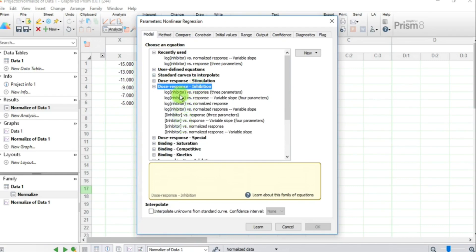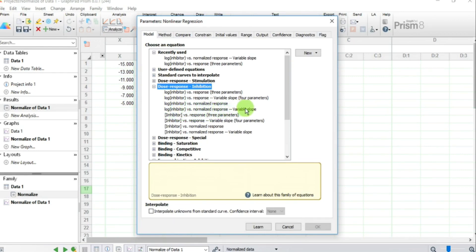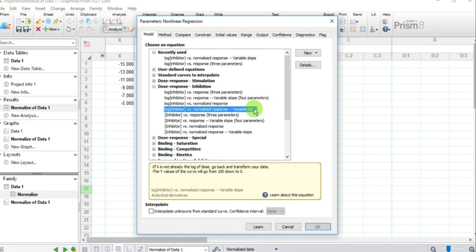You will see different parameters to select according to your experiment. We have log inhibitor doses versus normalized response, so choose that option since the Y values have been normalized. Select the variable slope model.